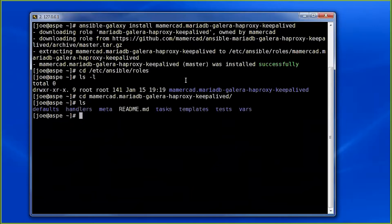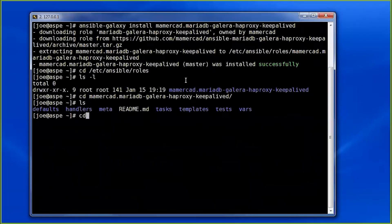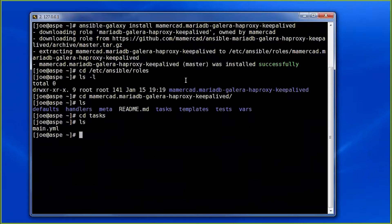Within the download, we see this file structure. Roles expects at least one of these subdirectories to exist. And within the subdirectories, a file called main.yaml. So if we look at the tasks main.yaml, as you can expect, it's going to hold the tasks from the playbook.